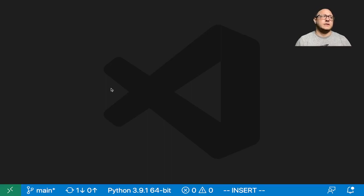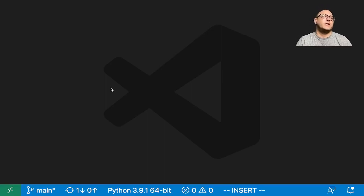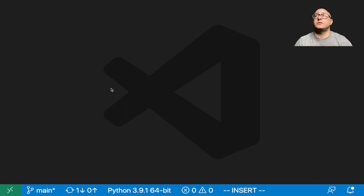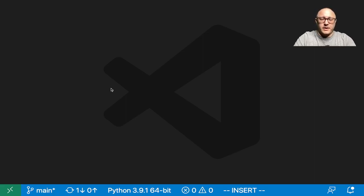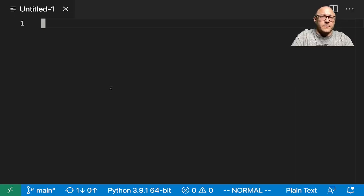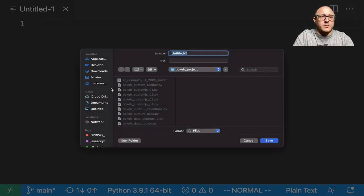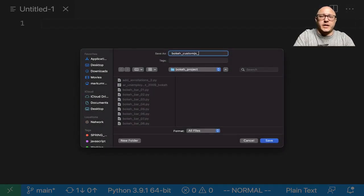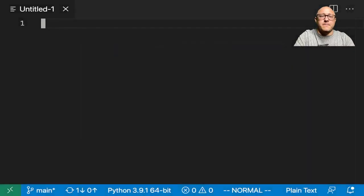Welcome back everyone to Data Science for Everyone. Today we're going to be looking at custom.js callbacks for ranges with Bokeh. Let's get started. So first off, let's go on and create a new file here, and I'm going to call this bokeh_customjs_ranges.py.